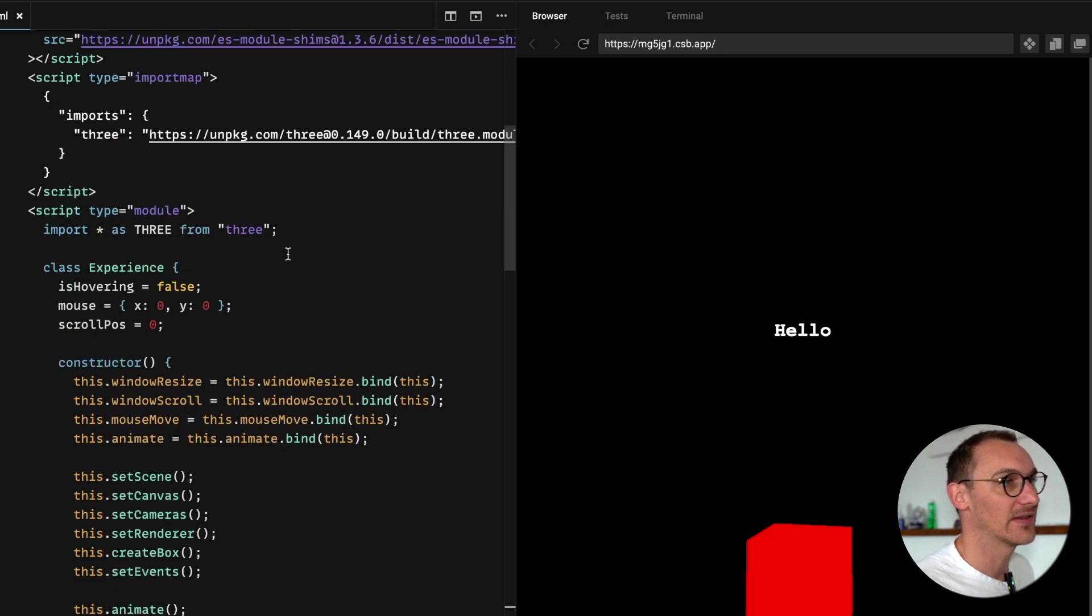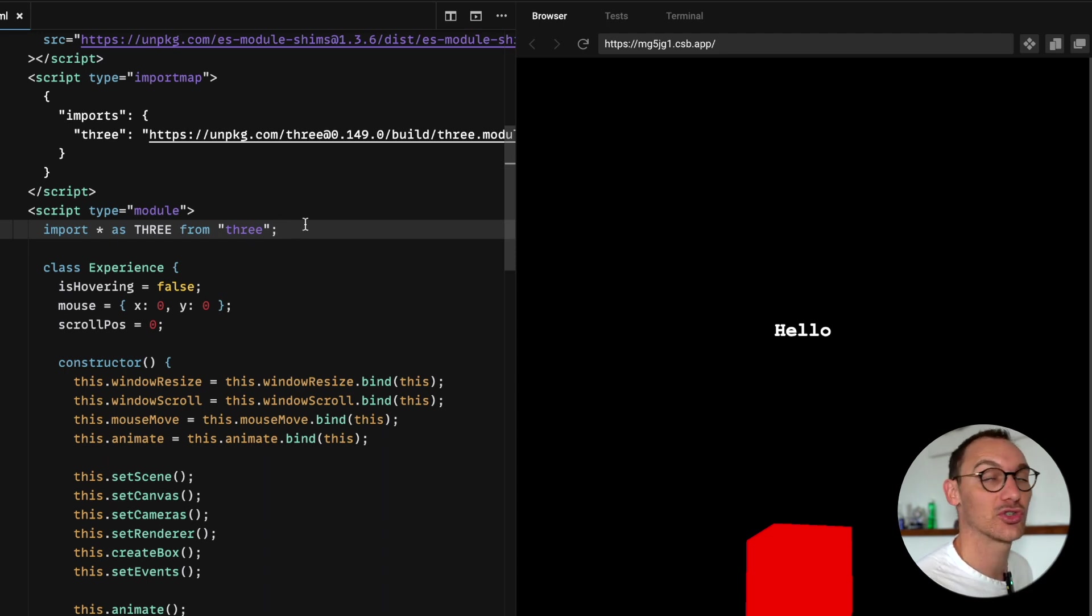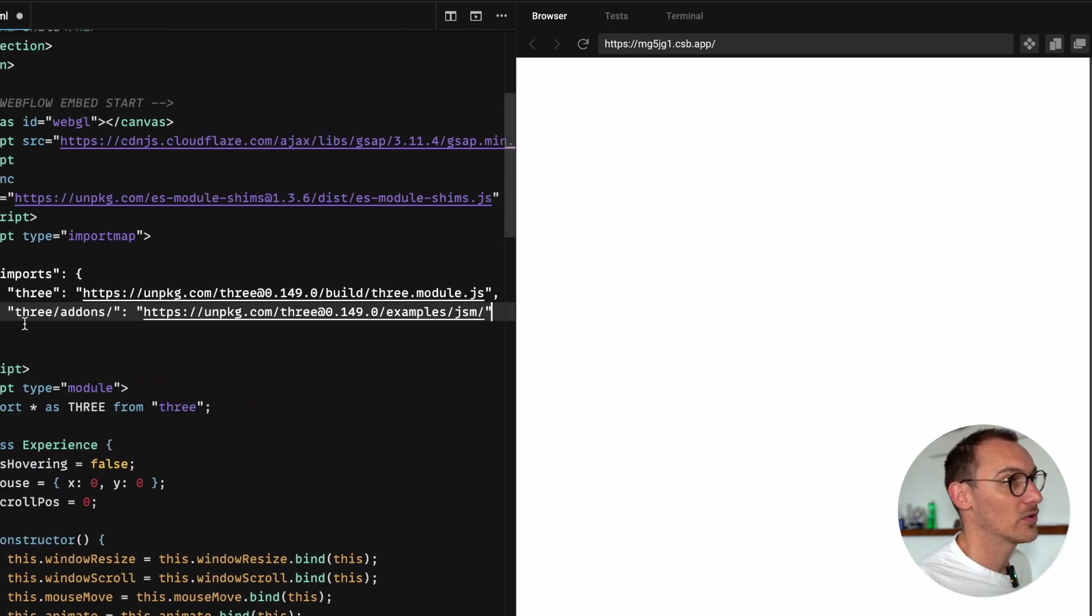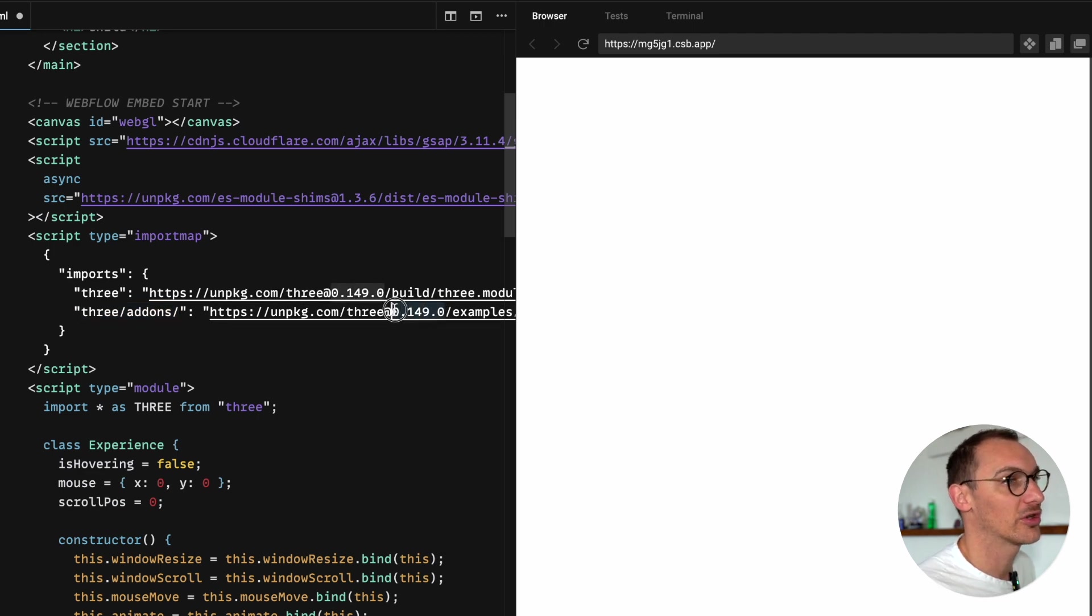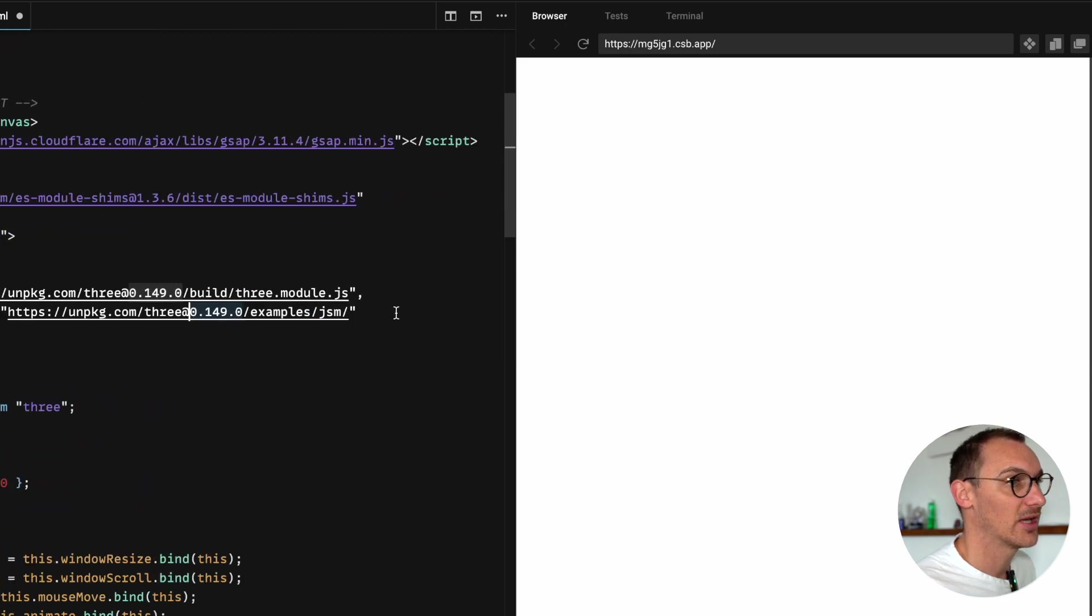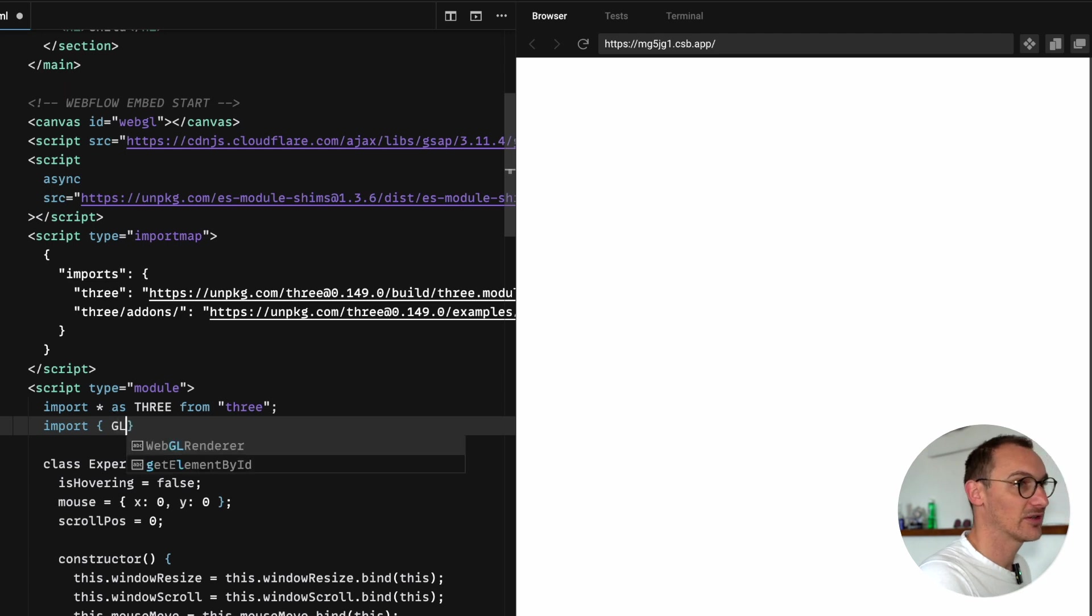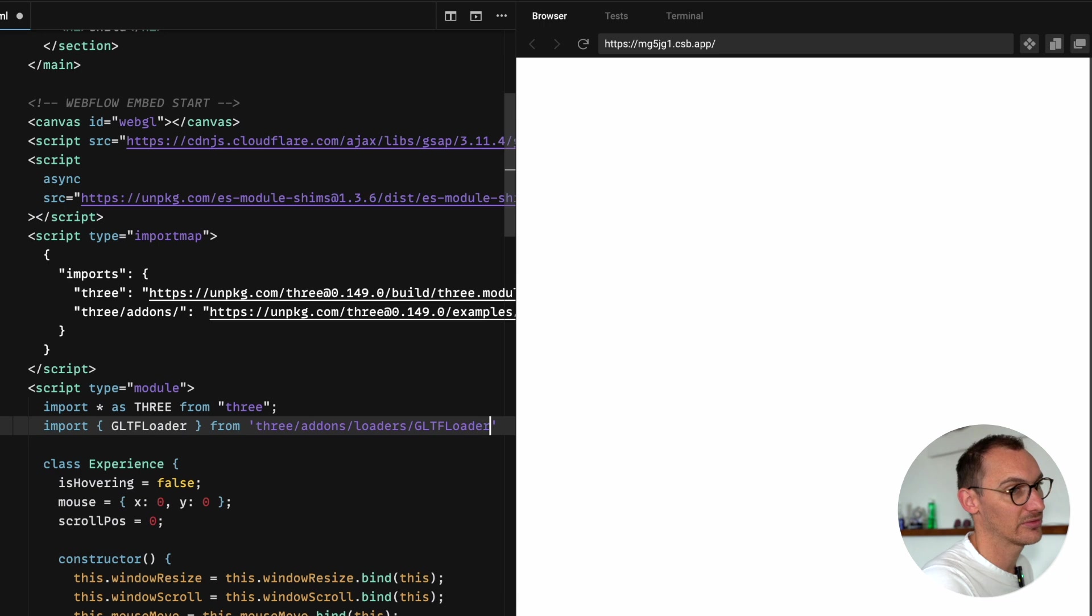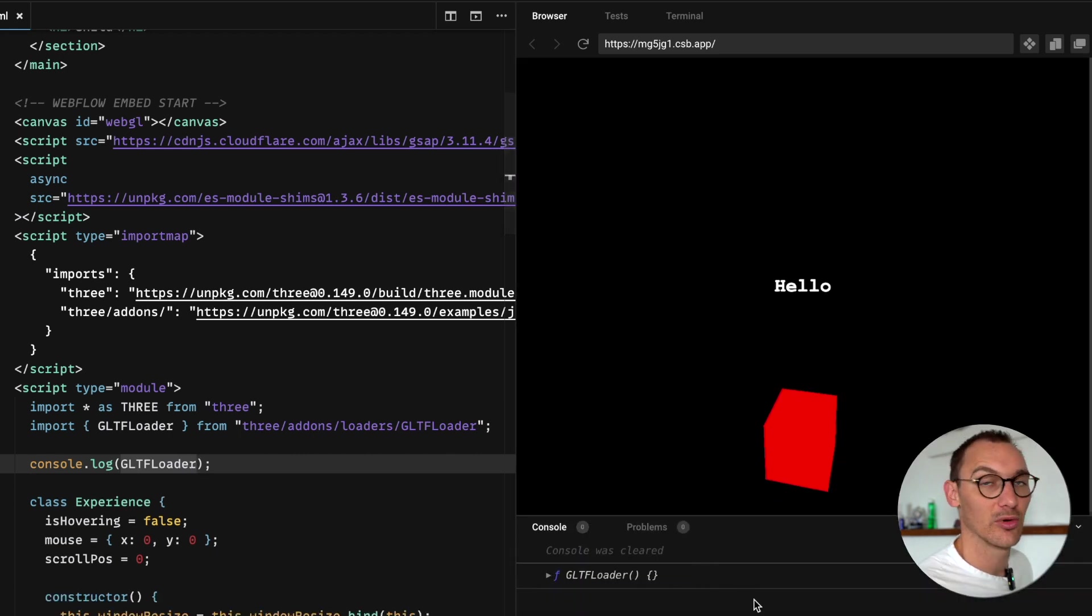Now the first thing we need to do is import the loader that's responsible for loading in GLTF files. It's actually a big bit of code, so we need to import a separate module. In our imports here we want to add a new line. You're going to want to replace the version number so they match, and that links to examples GSM. Then we can import GLTF loader from Three add-ons loaders GLTF loader and we should find that we have our loader imported.